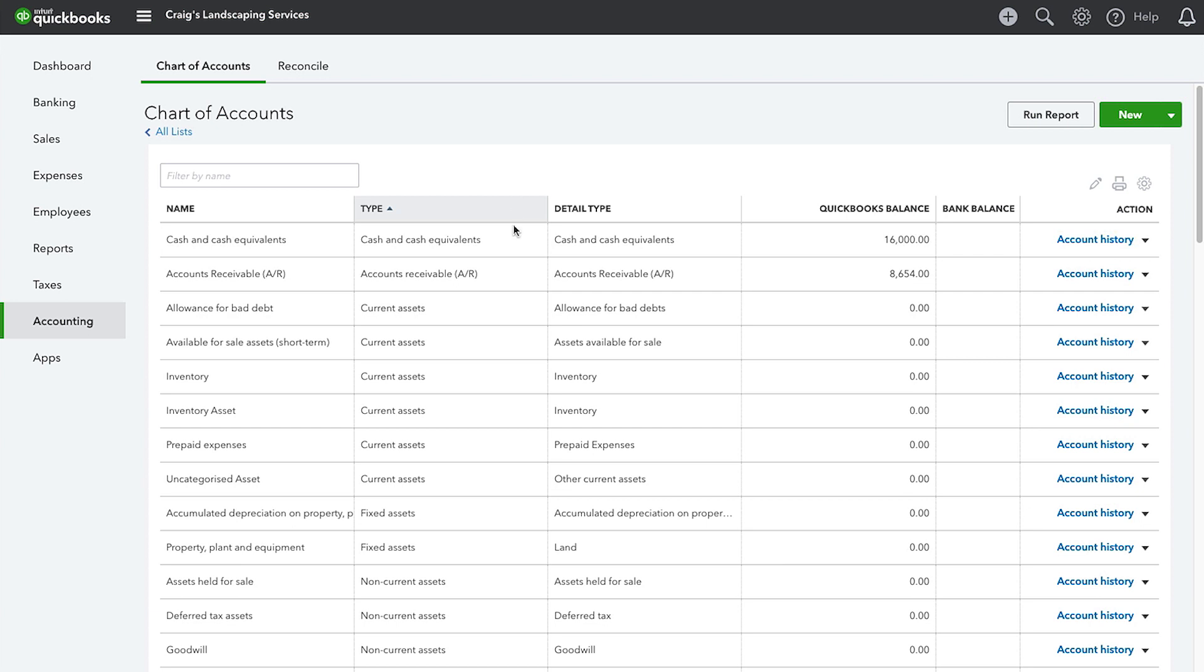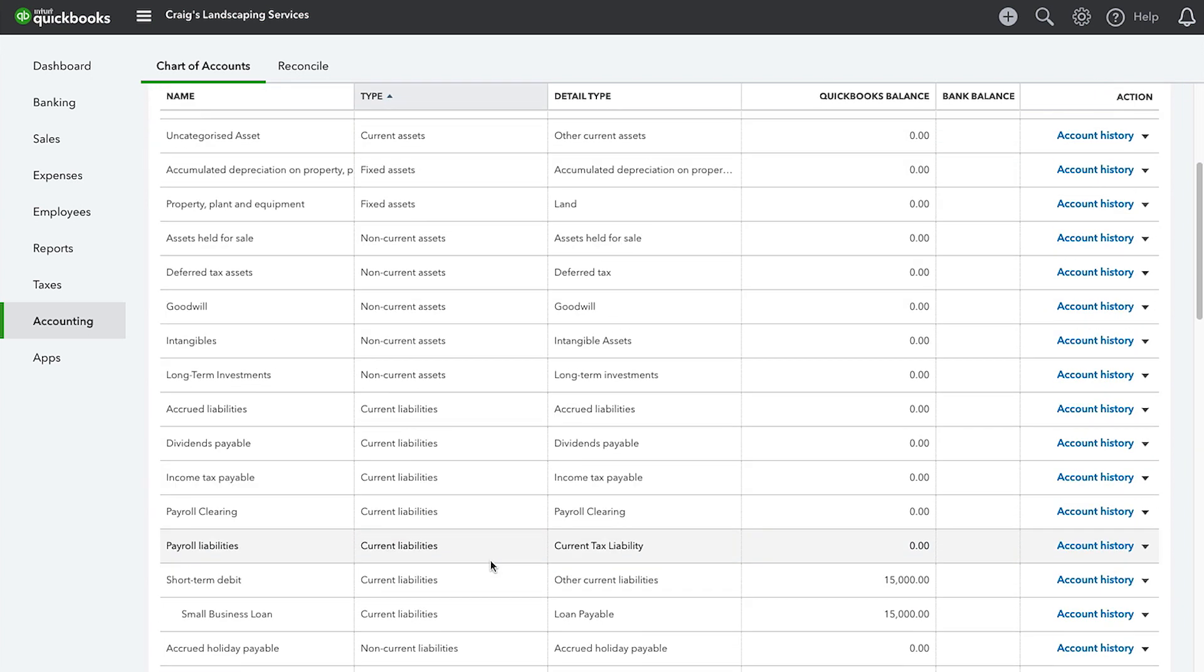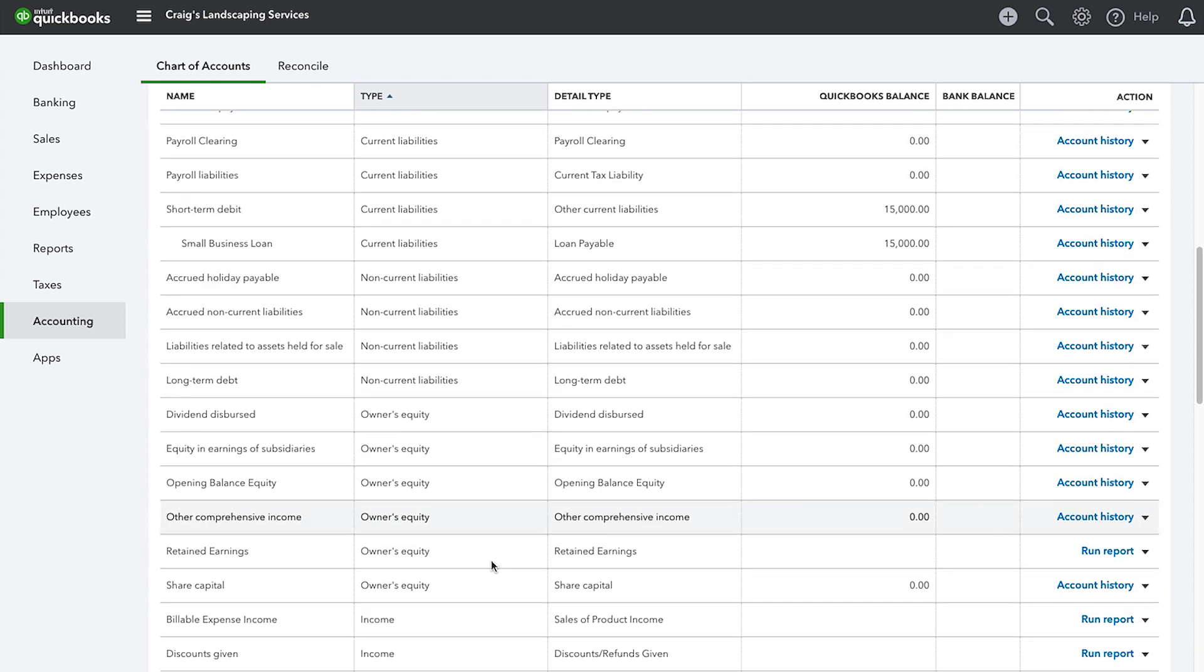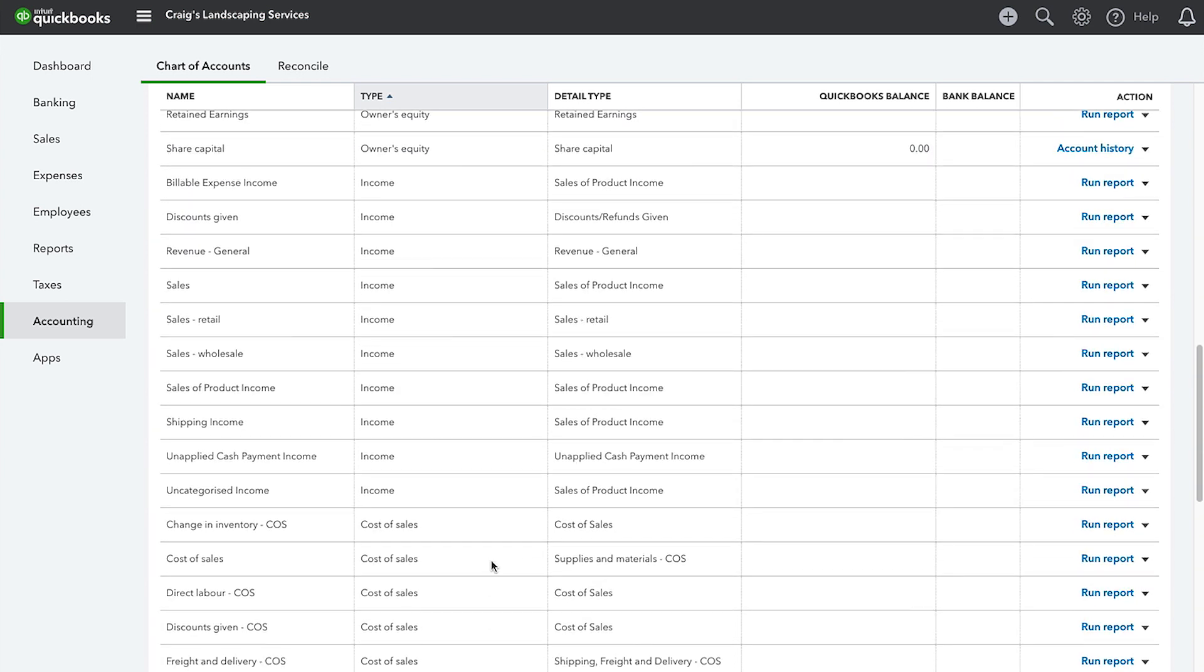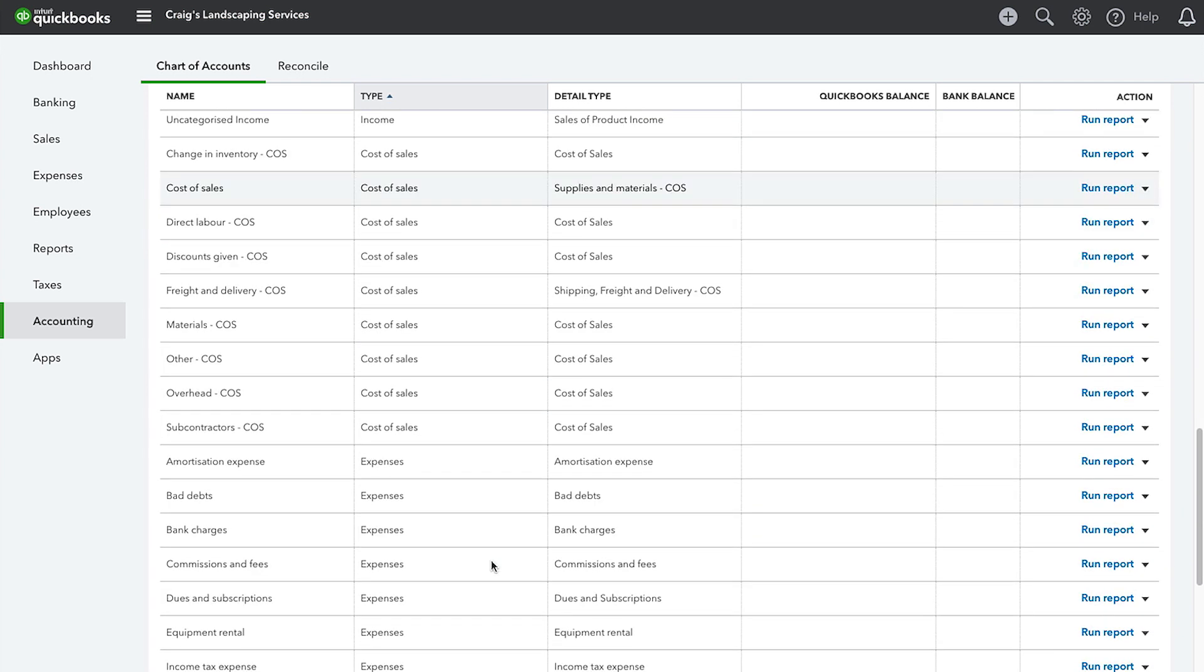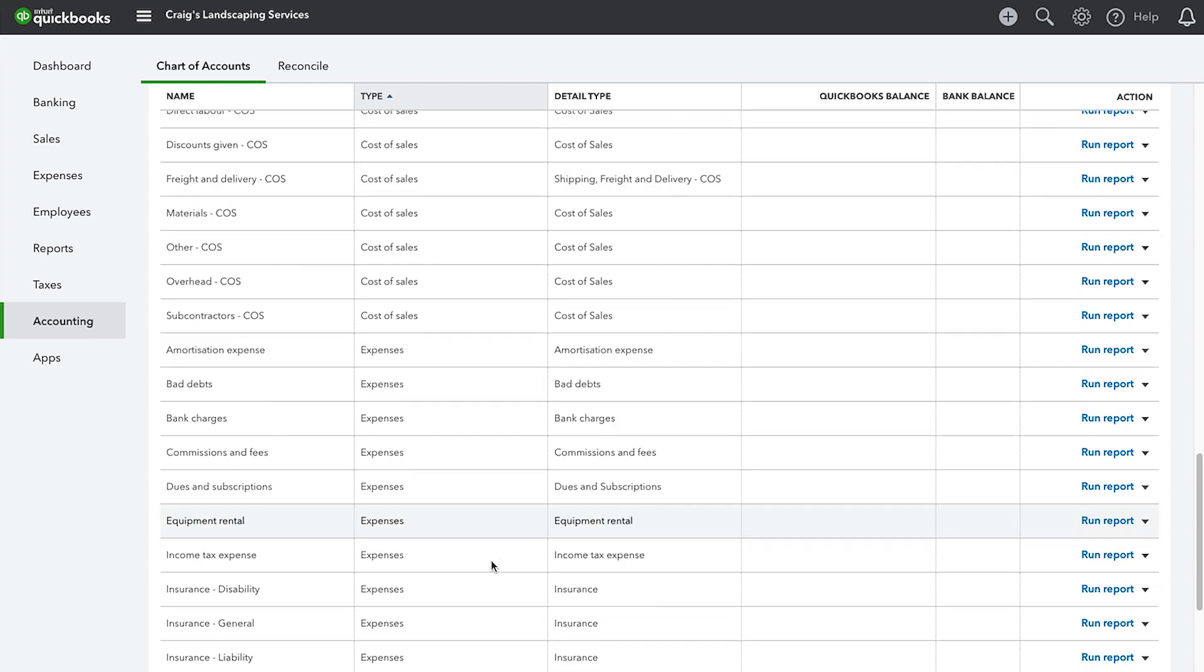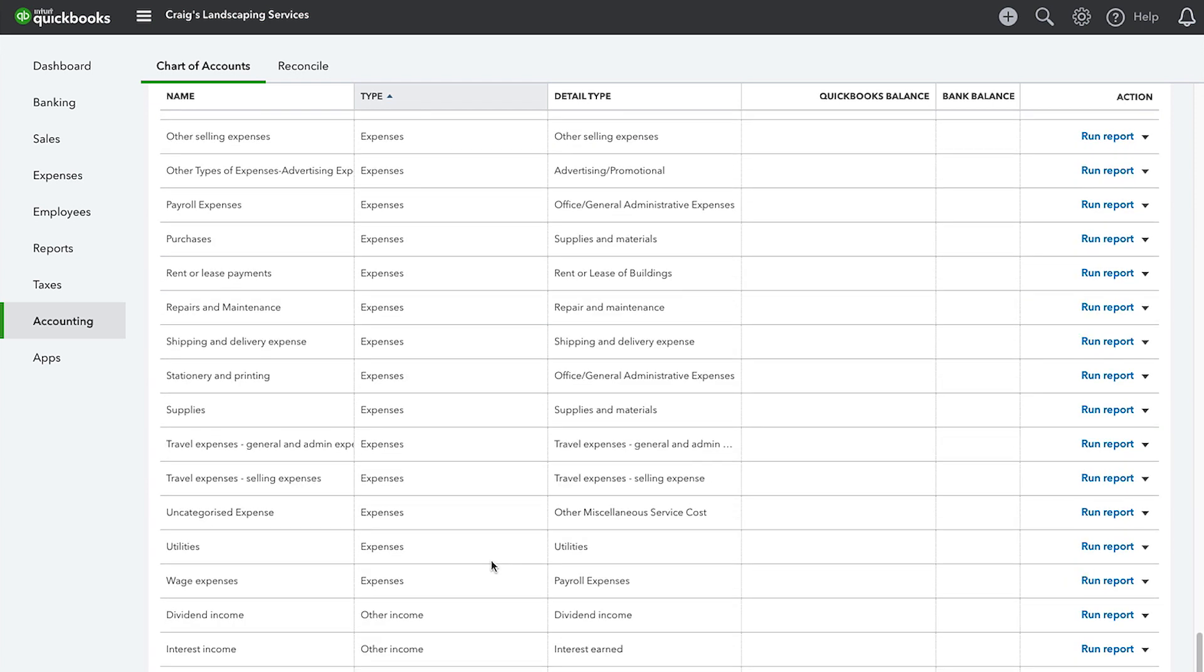In the first section of the Chart of Accounts, you see Asset Accounts, and then, scrolling down, there is also Liability Accounts and Equity Accounts. These accounts are organized in the same manner as the Balance Sheet. Scrolling down further, you'll also see Income, Cost of Sales and Expense Accounts. These accounts appear in the exact same order as they appear on the Profit and Loss Statement.